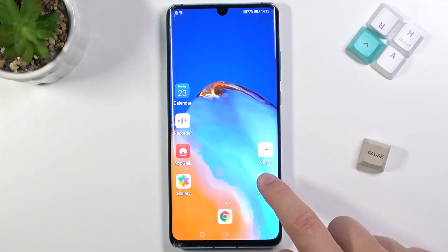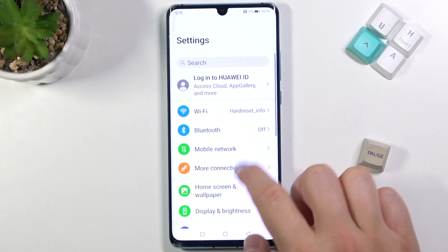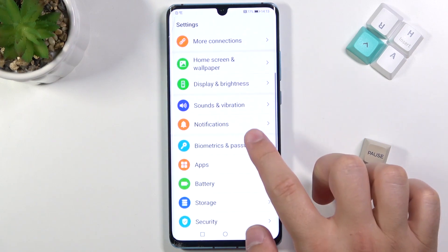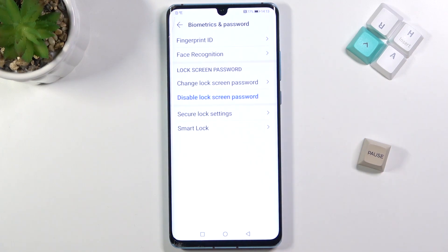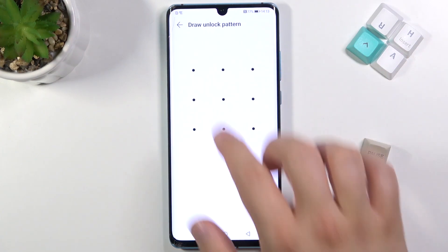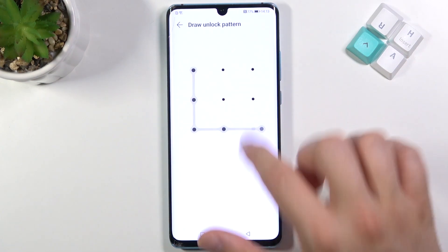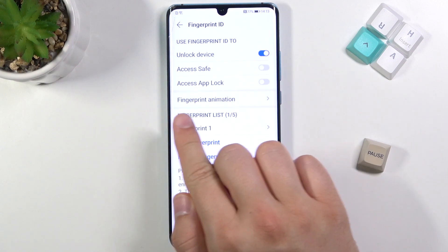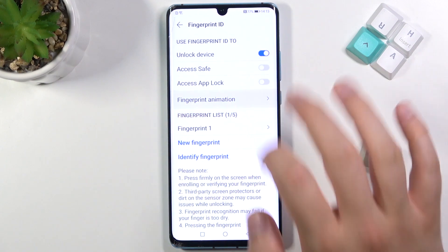So you have to go to Settings, find Biometrics and Password, go to Fingerprint ID, input your current login method, and then find Fingerprint Animation.